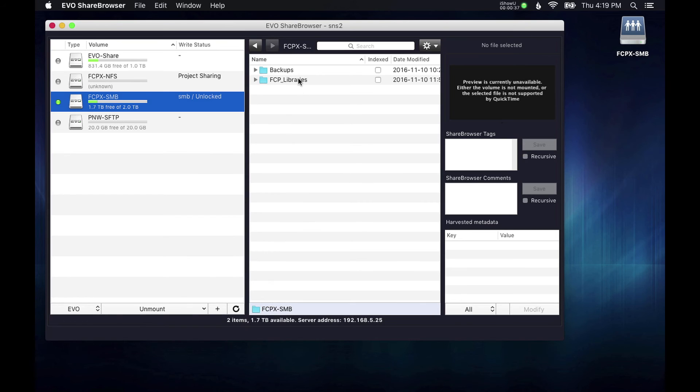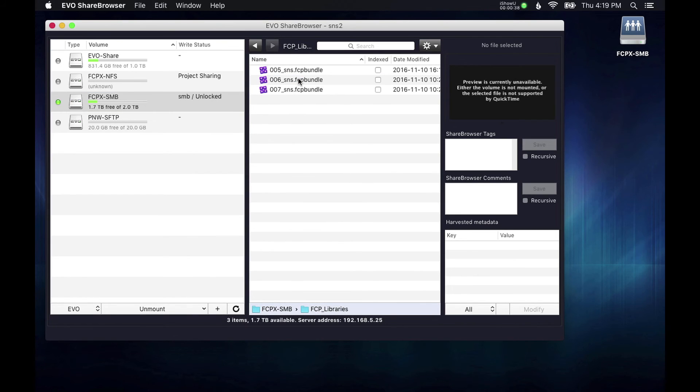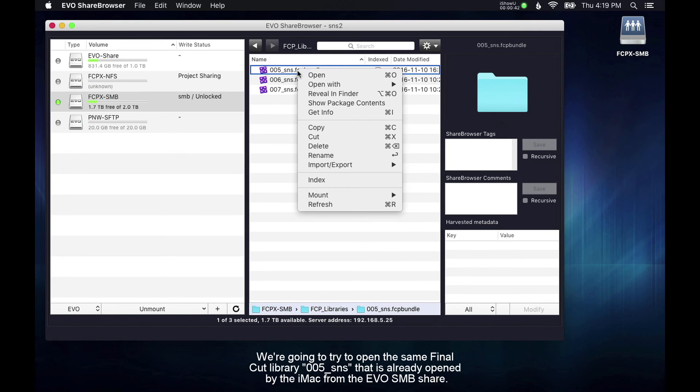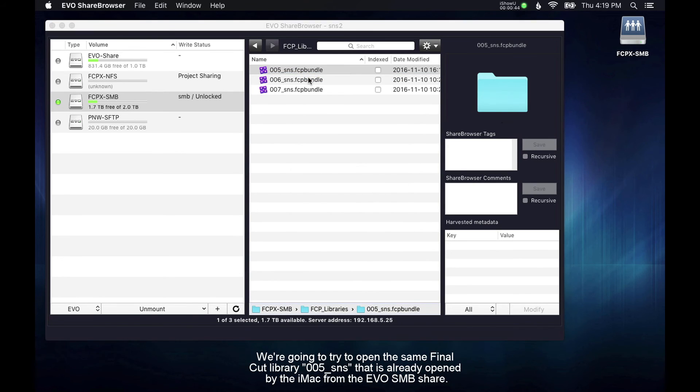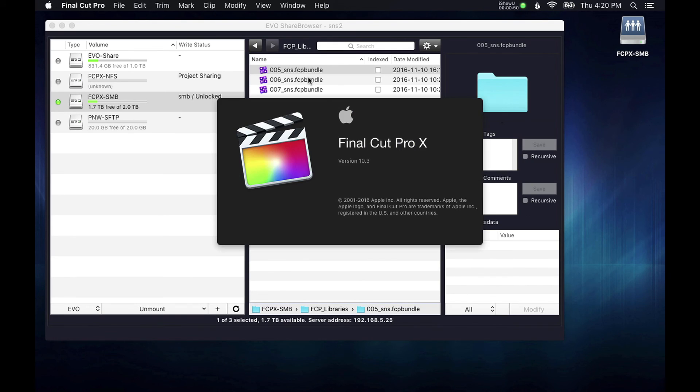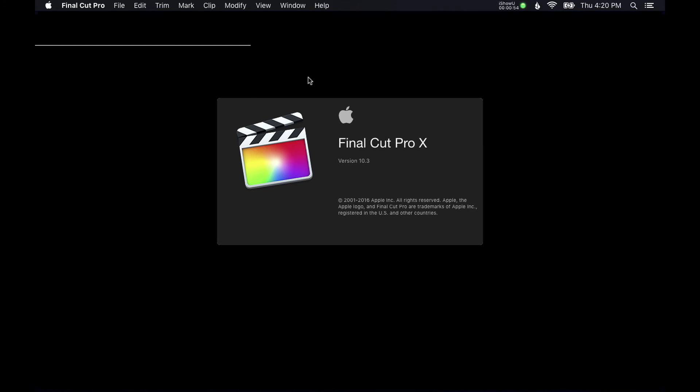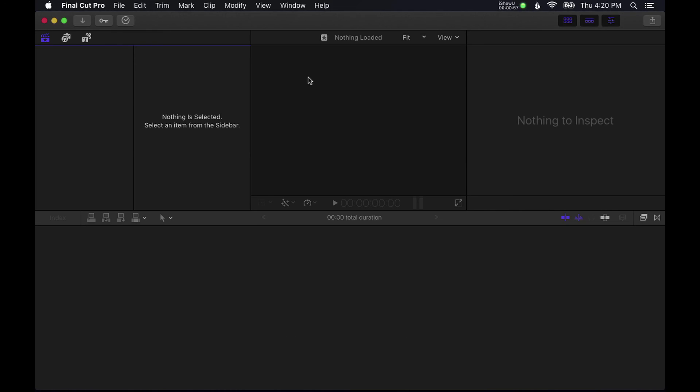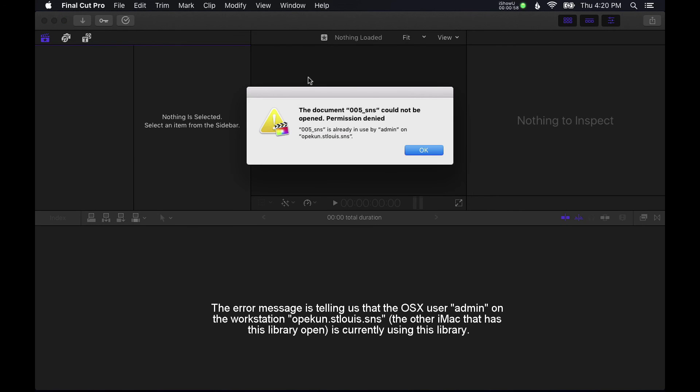And I'm going to navigate to a subdirectory here and I'm going to try and open the same library within Final Cut. Now when it opens, I'm going to receive an error message. This is going to be a Final Cut error message telling me that this library is already in use by the user admin on my iMac.